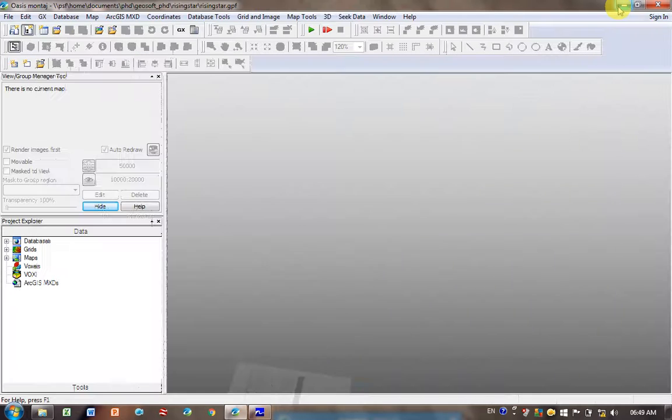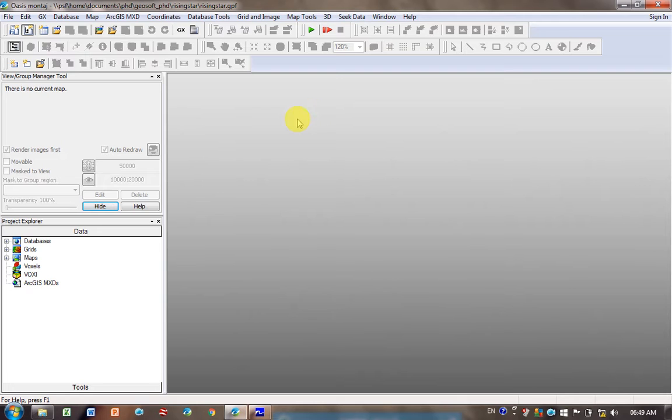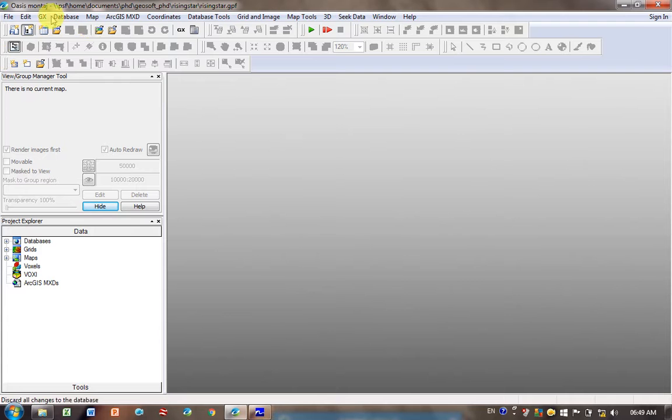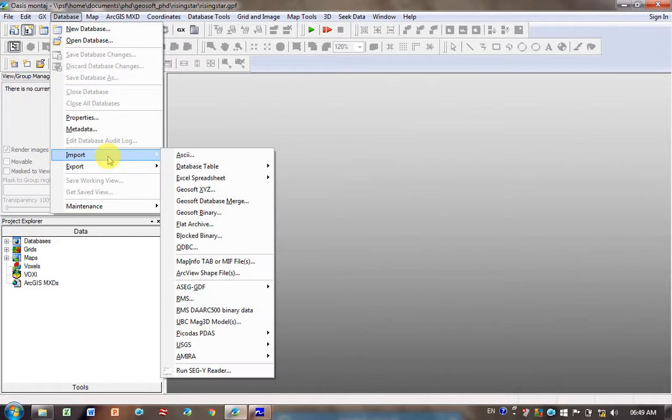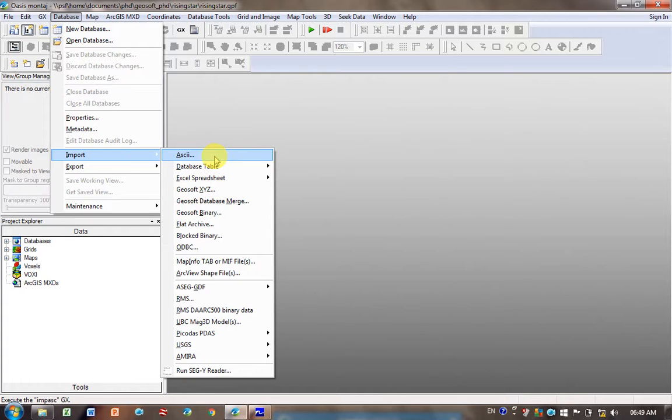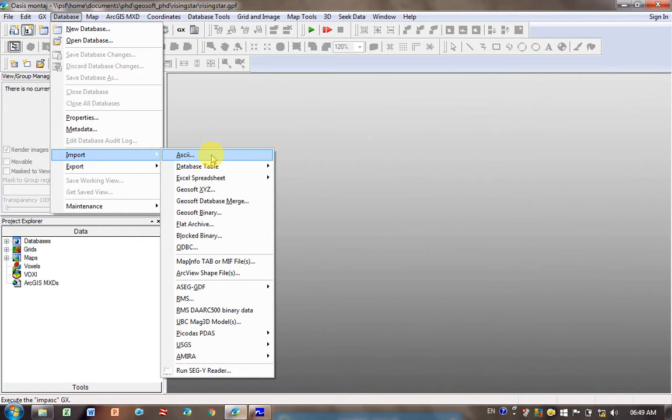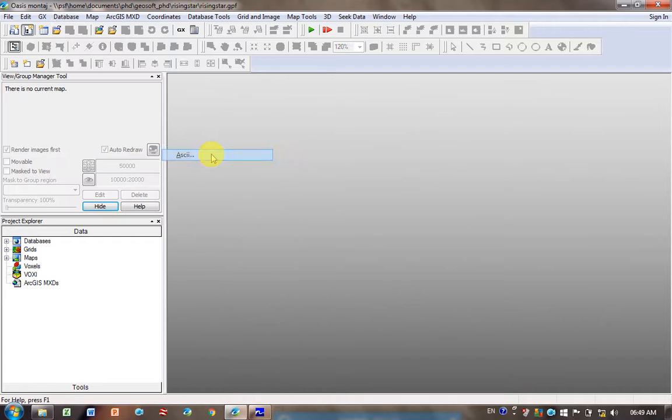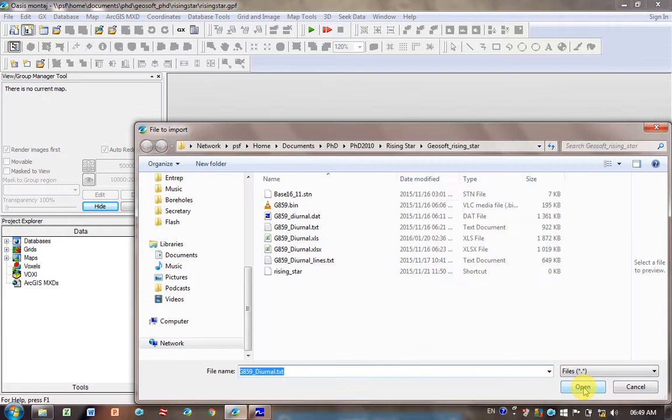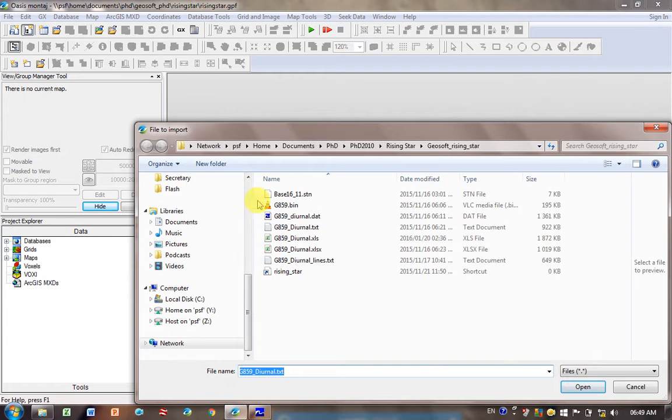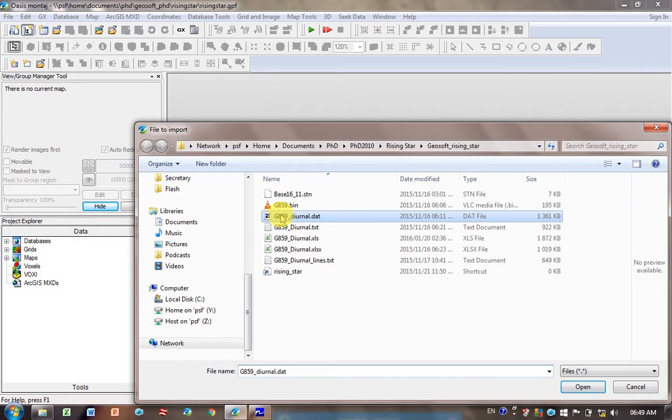This is the file we're going to import. You go into GeoSoft, and once your project is up and running, go to the menus at the top, select Database Import, and click on ASCII. If you're doing Excel, you've got to go down here, so it is a different process.